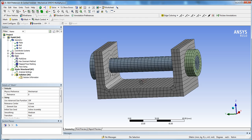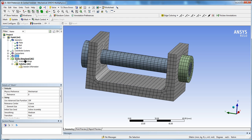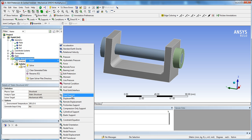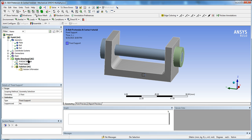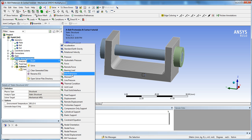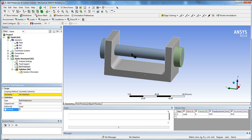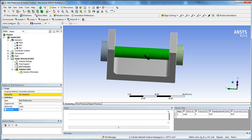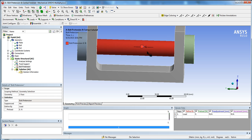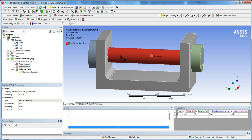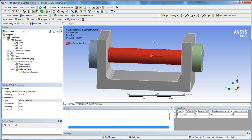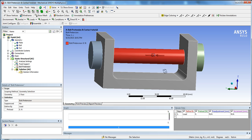Go to Static Structural, insert a Fixed Support on the bottom face of the bracket as a boundary condition. Then insert a Bolt Pretension — it's right here. The bolt pretension works by selecting the surface of the bolt. Click on the bolt surface and hit Apply. You'll see two arrows pointing toward each other, which means ANSYS will slice the bolt body and move elements together to create the pretension.